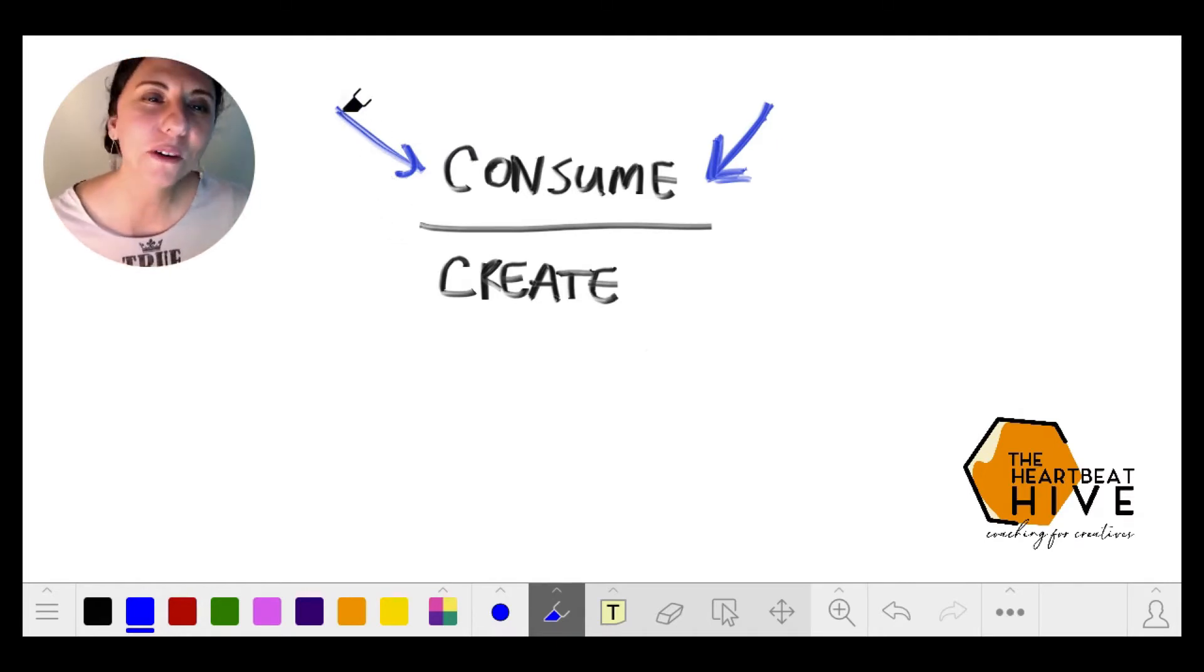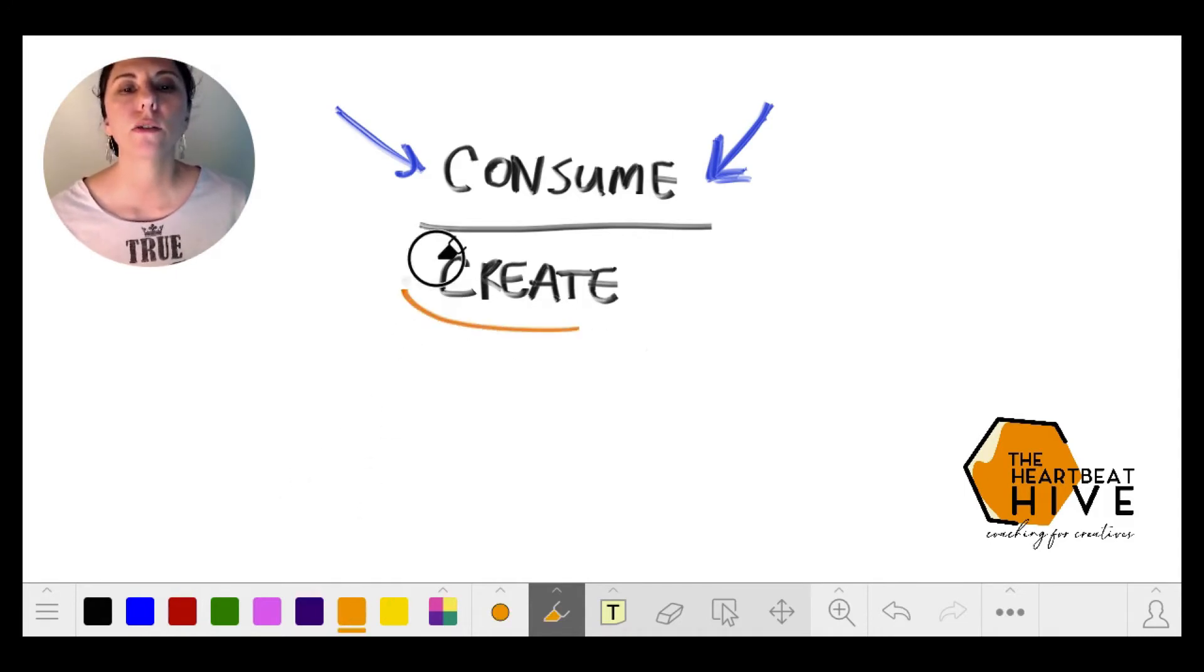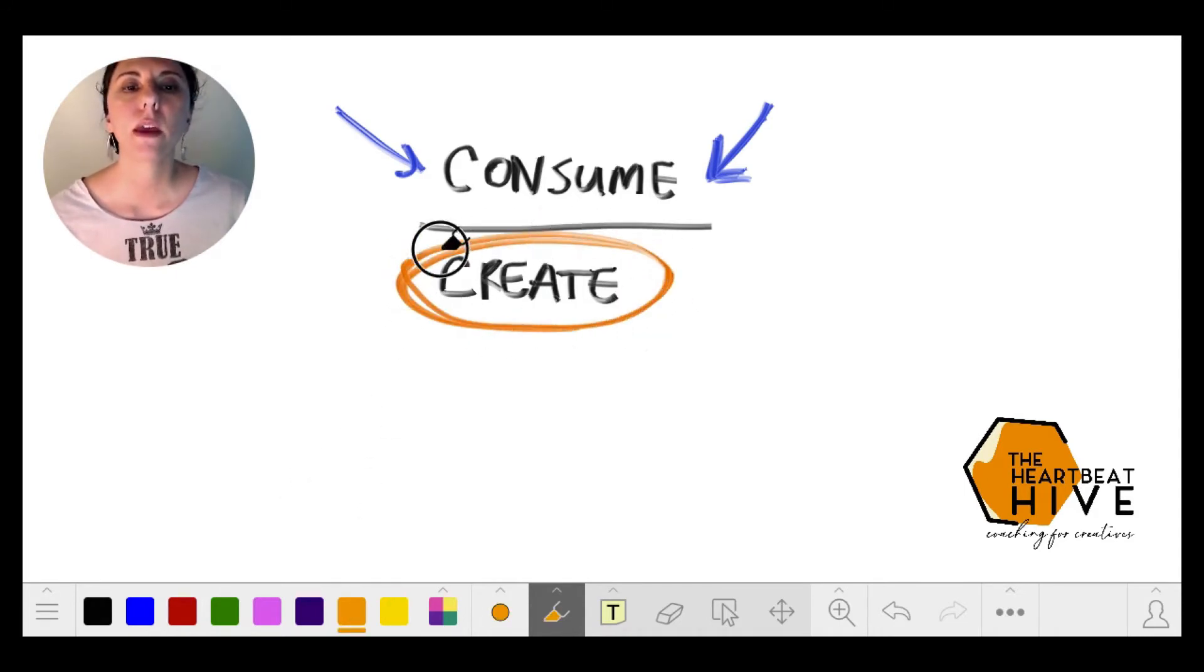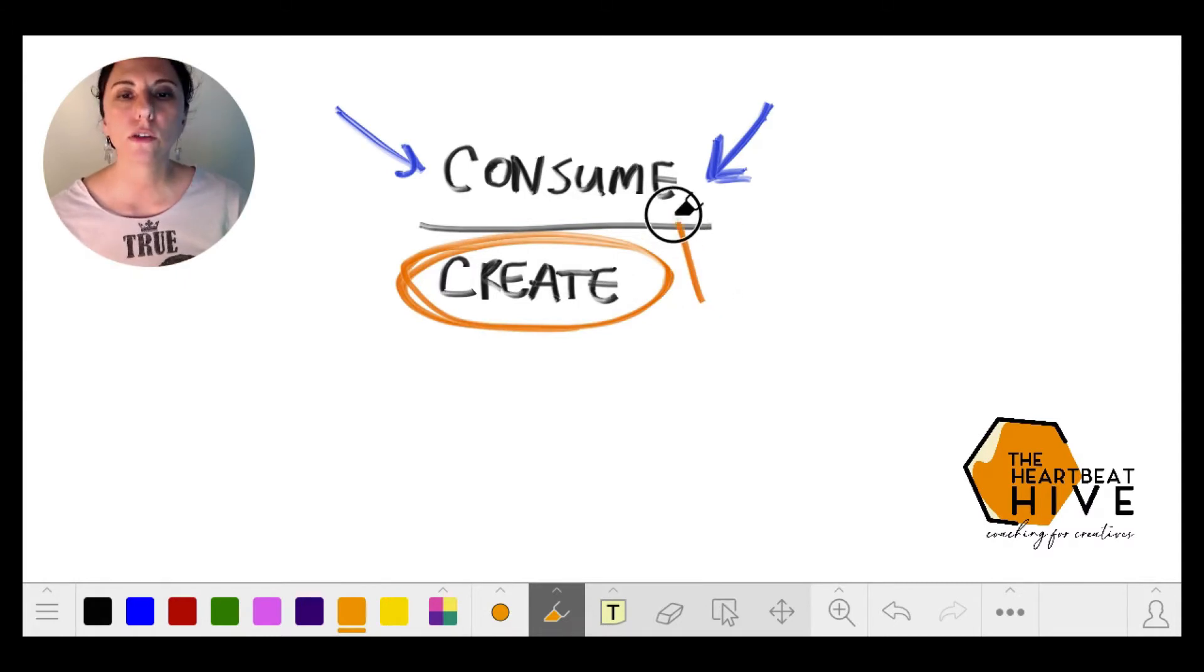Here's the problem: the more that you consume, the more that you have the possibility to start comparing yourself.